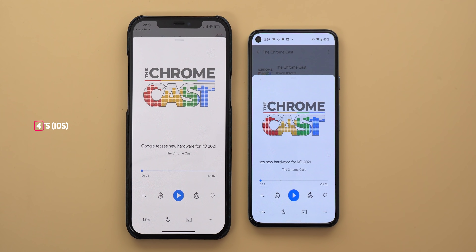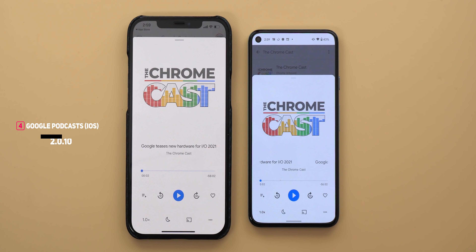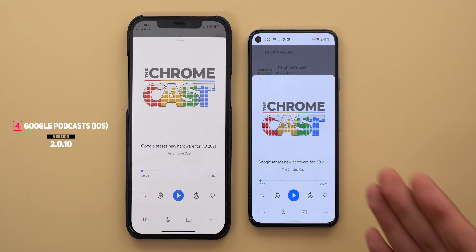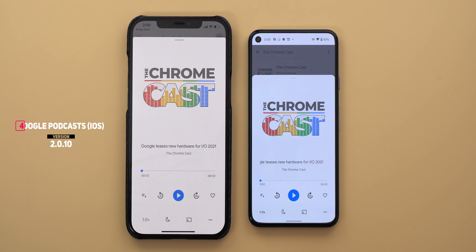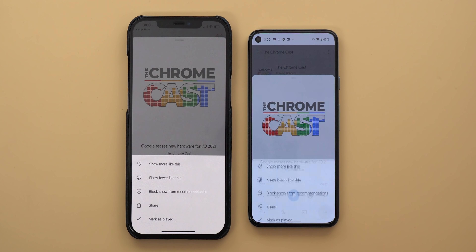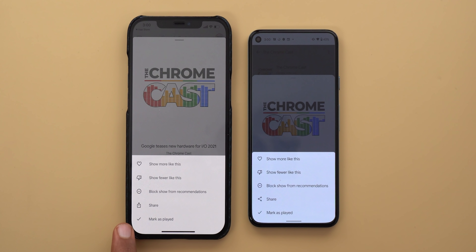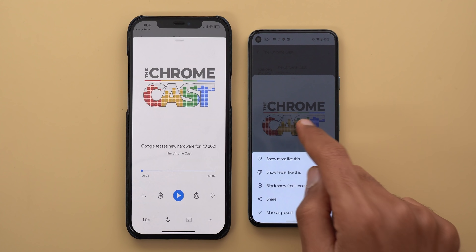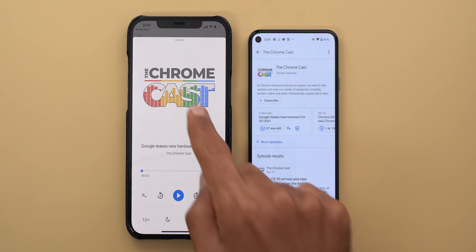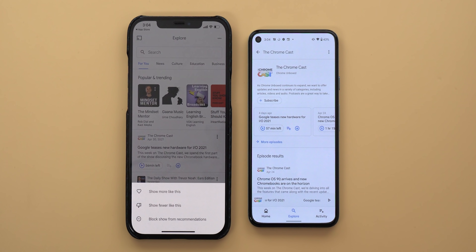Google Podcasts for iOS got a redesigned now playing screen to match the Android version, which we first saw at the beginning of 2021. From there you can also block a show from recommendations, show fewer like this, show more like this, and more. You can also block recommendations from your Explore tab using the three dots next to each show and choosing 'Block show from recommendations.'